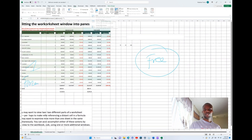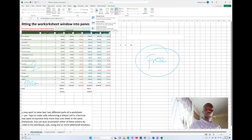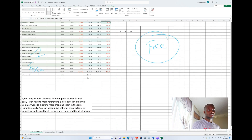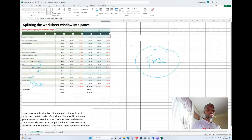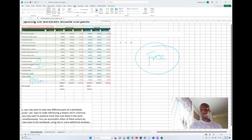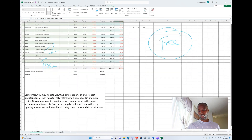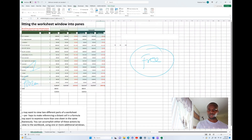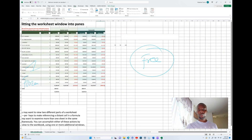To reset all the changes, select Unfreeze All Panels. Once you do that, you can scroll freely through all panels and the entire worksheet together.